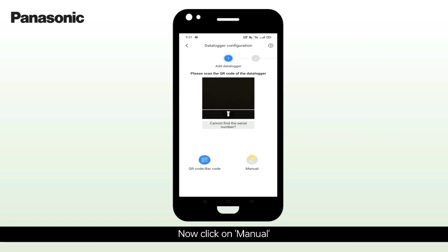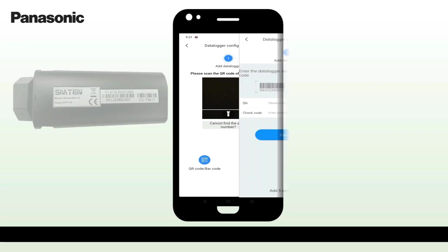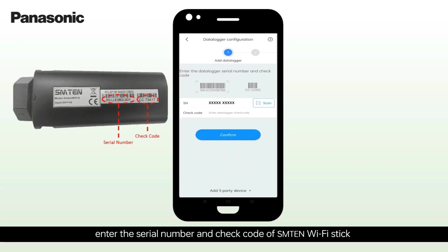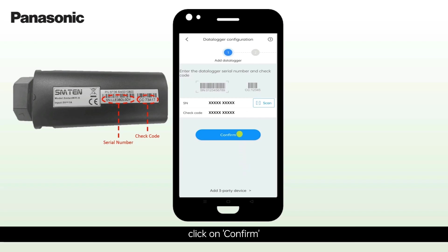Now click on Manual. Enter the serial number and check code of SM10 Wi-Fi Stick. Click on Confirm.